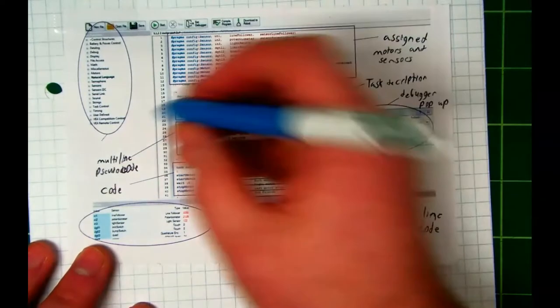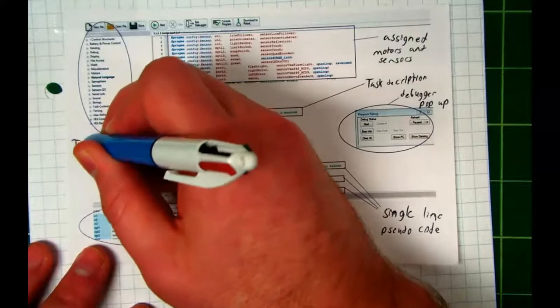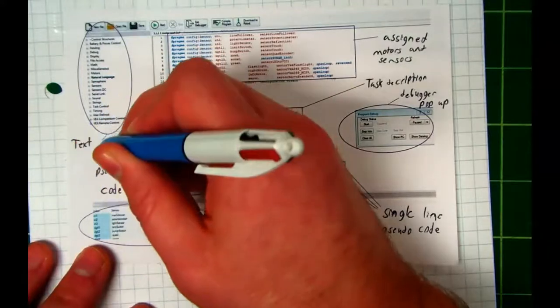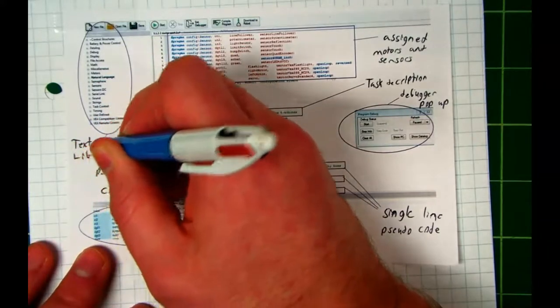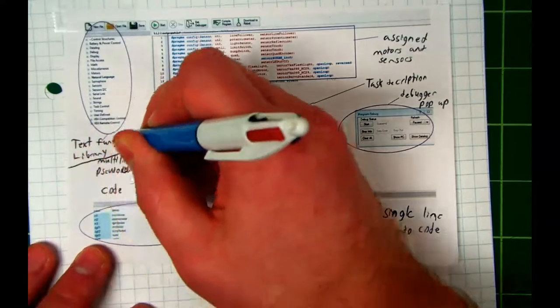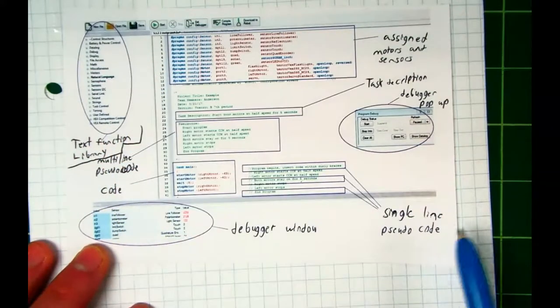And, this up here is just called our text function library. I'm going to go ahead and separate those so you can see it.